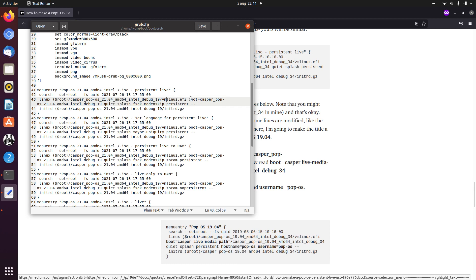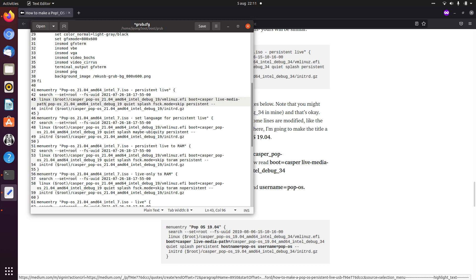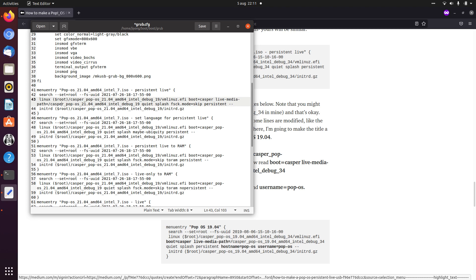So what you need to change is boot=casper, and then we also say live-media path=/casper. Do note that there's an underscore here, so this is all, you could say, one word, or at least there's no space here.